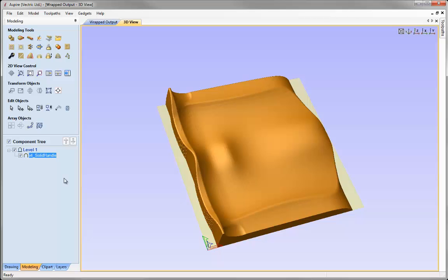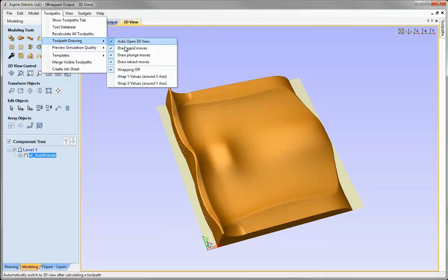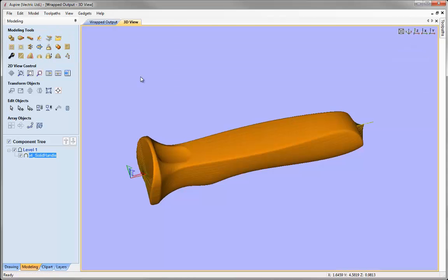The software does give us a little help by allowing us to display the part as if it were wrapped, even though in this environment it isn't. To do that, make sure you're in the 3D view, then go to the toolpaths drop down, choose toolpath drawing, and in this case I'm going to choose wrap Y values around X because that's how our parts are set up. There's an alternate choice if your parts are set up in the other direction. Clicking that, the software will show the part in a wrapped version of the 3D view.